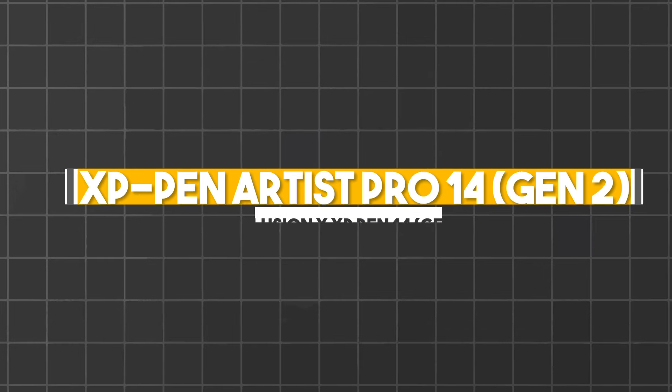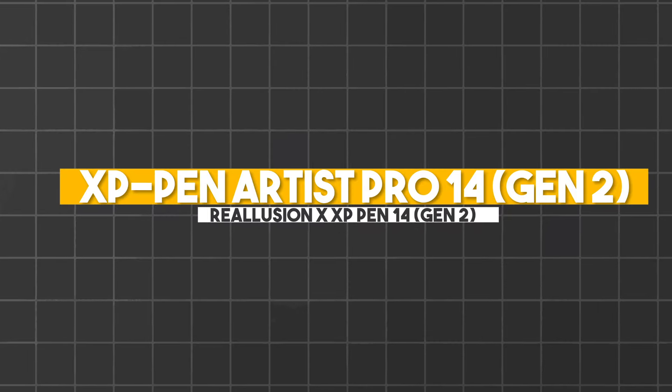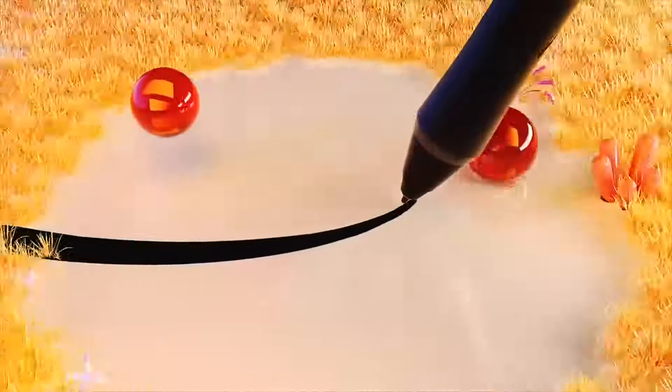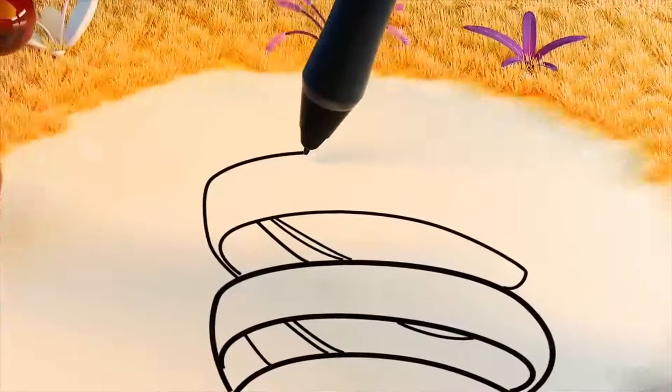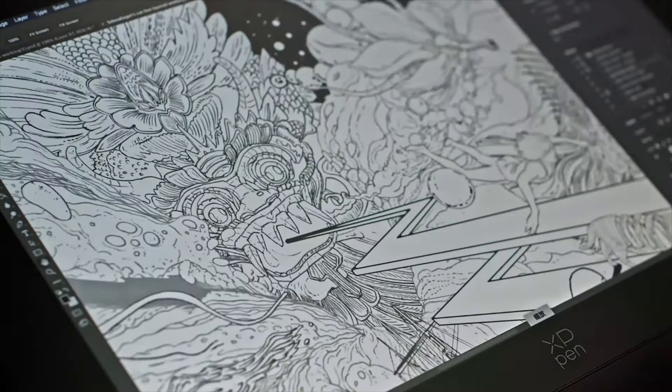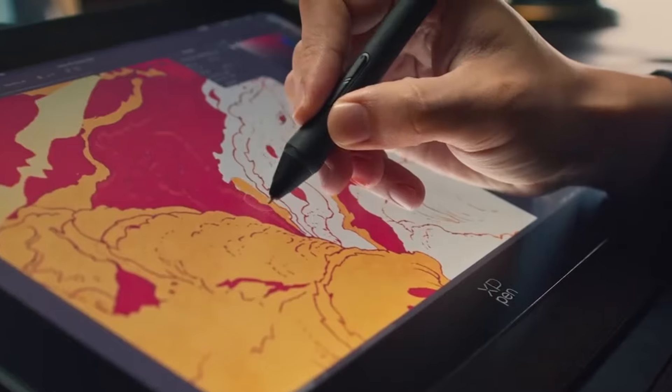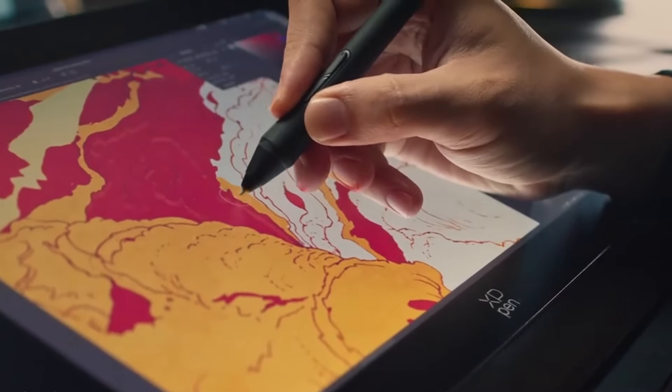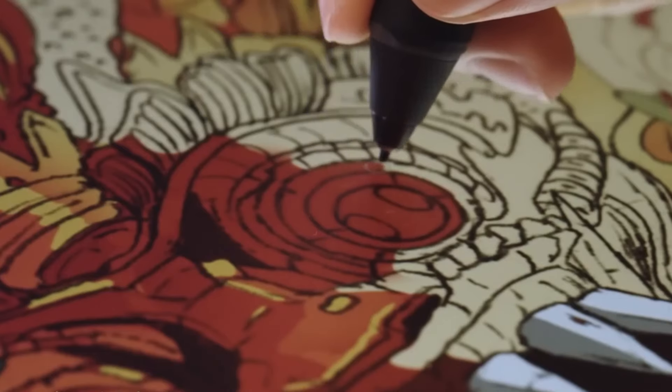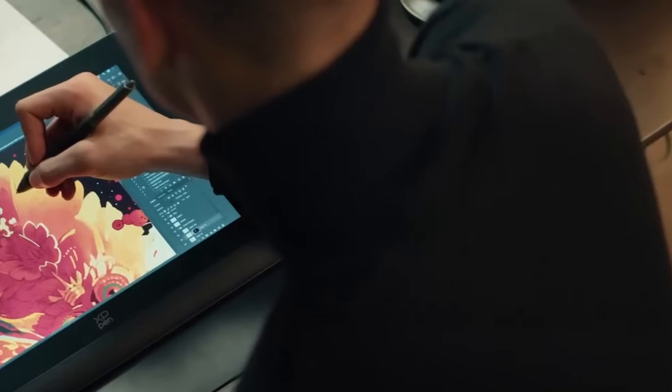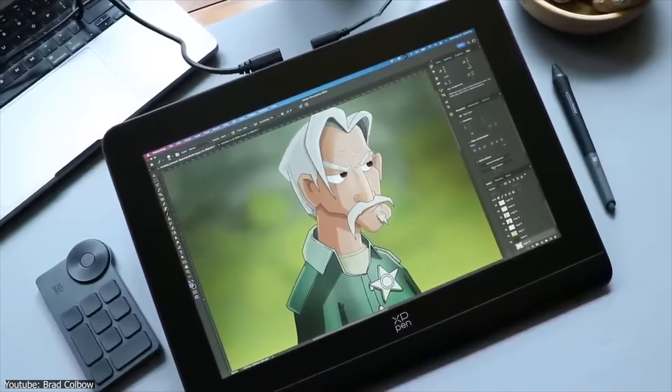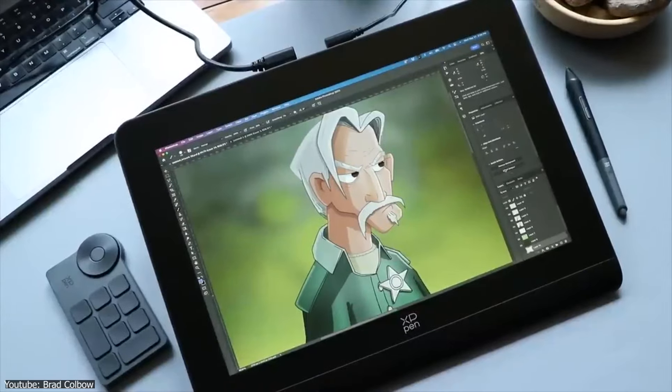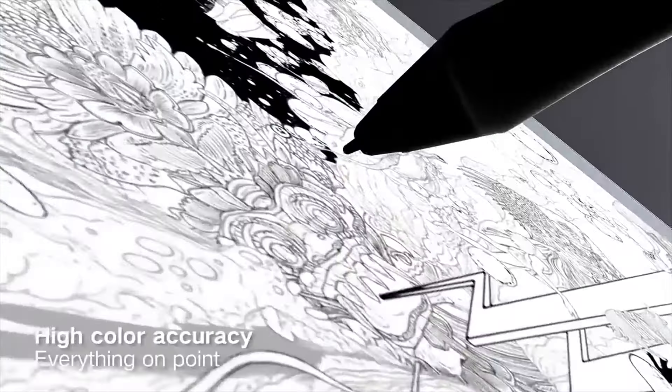Now let's talk about the XP-Pen Artist Pro 14 Gen 2, that creates a setup that should feel intuitive and precise for 2D artists. The tablet features a 16:10 high-resolution screen that offers enough space to comfortably work on complex designs.